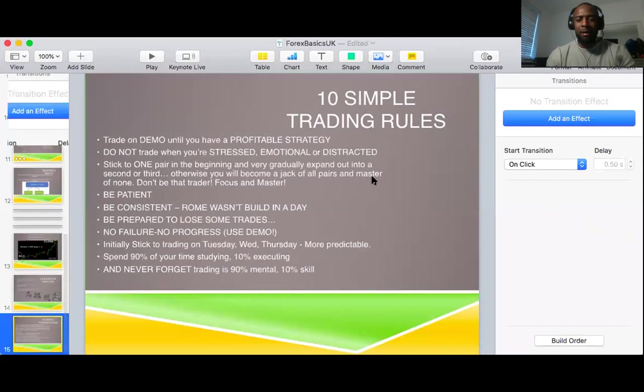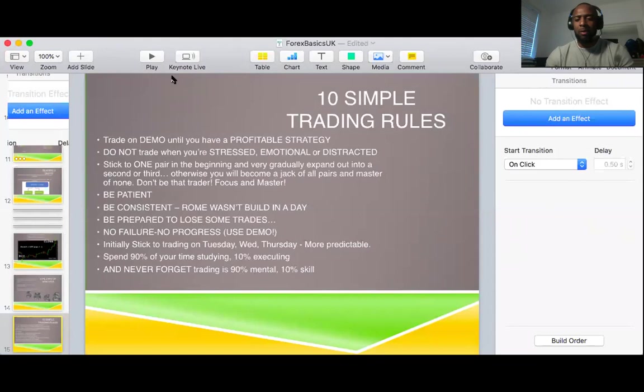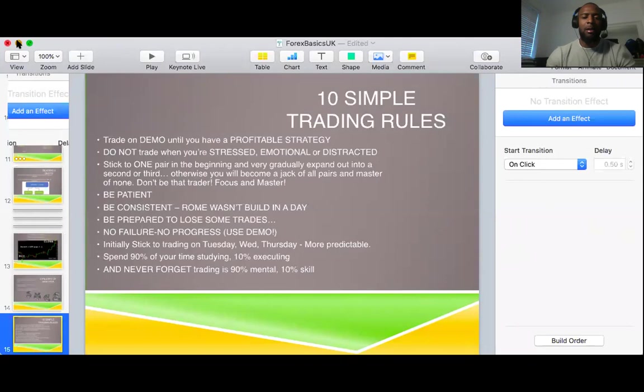We've got 30 minutes left, so that's perfect — exactly halfway through. I'm going to stop sharing this one. Is there any questions on this part first? Anyone can unmute themselves and ask. Then I'm going to move straight on to the next part. Just five minutes for questions if there are any — if not, that's great, we can move on.